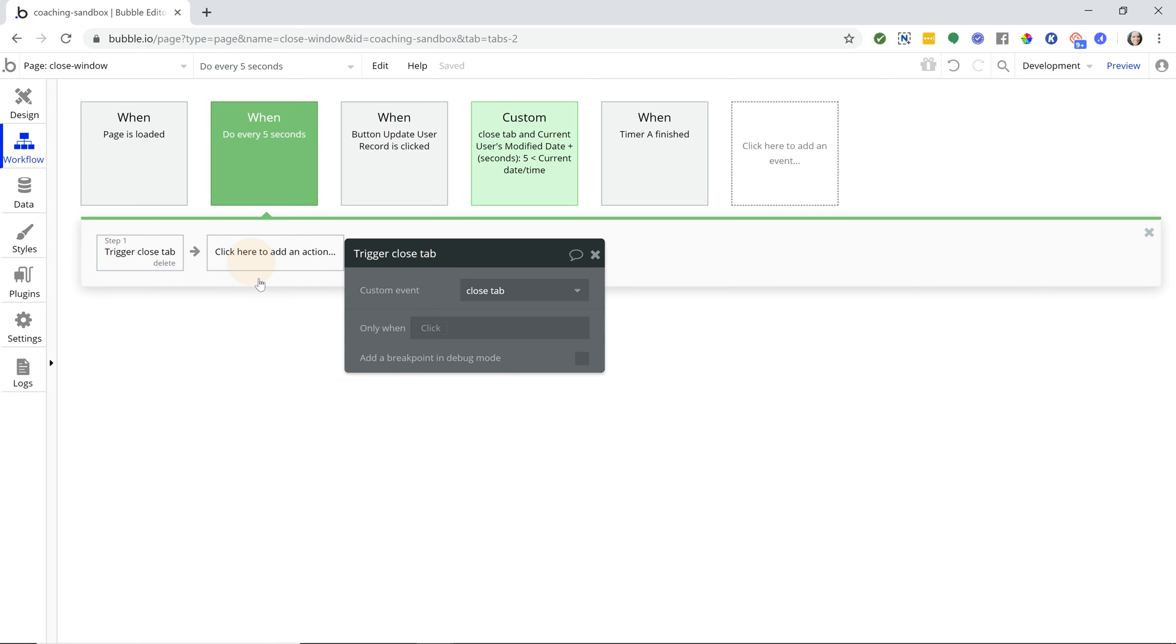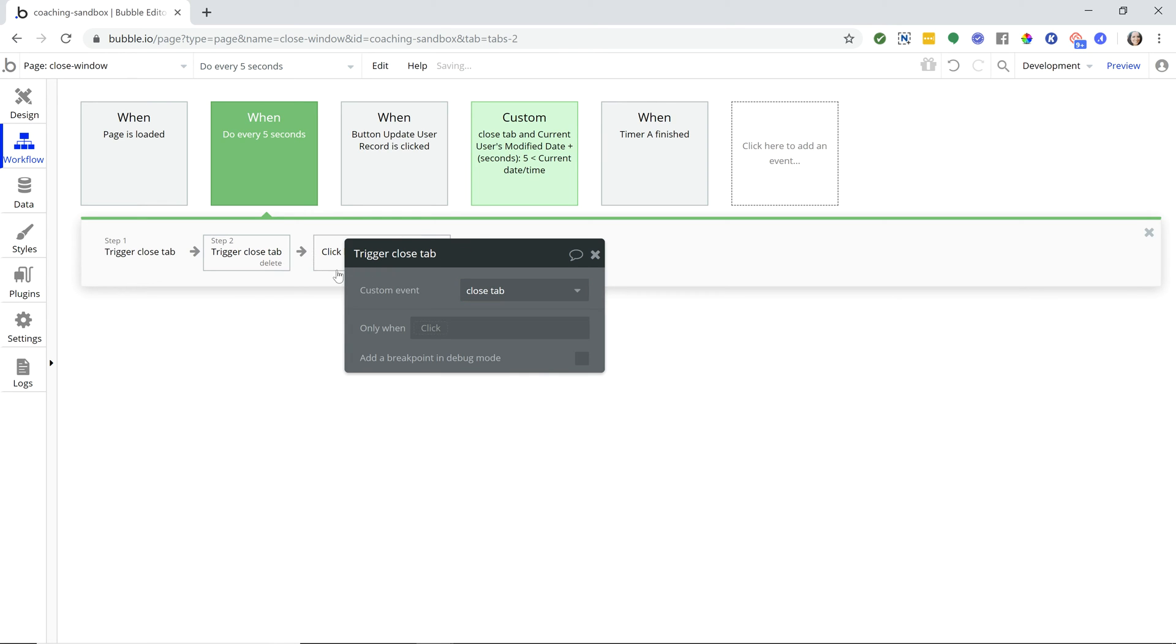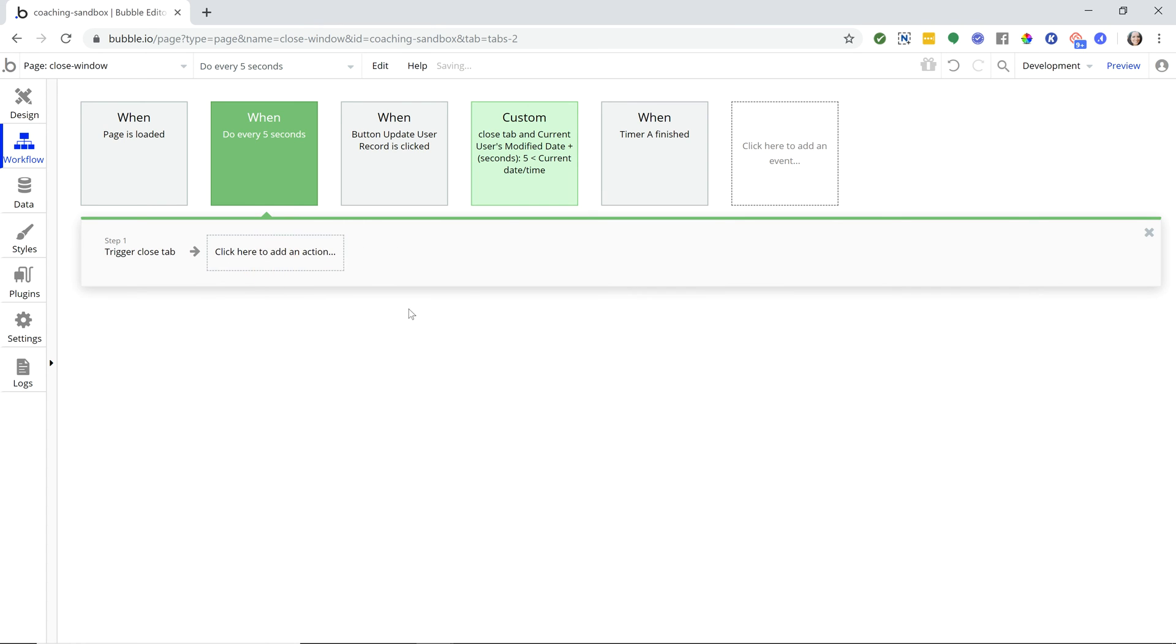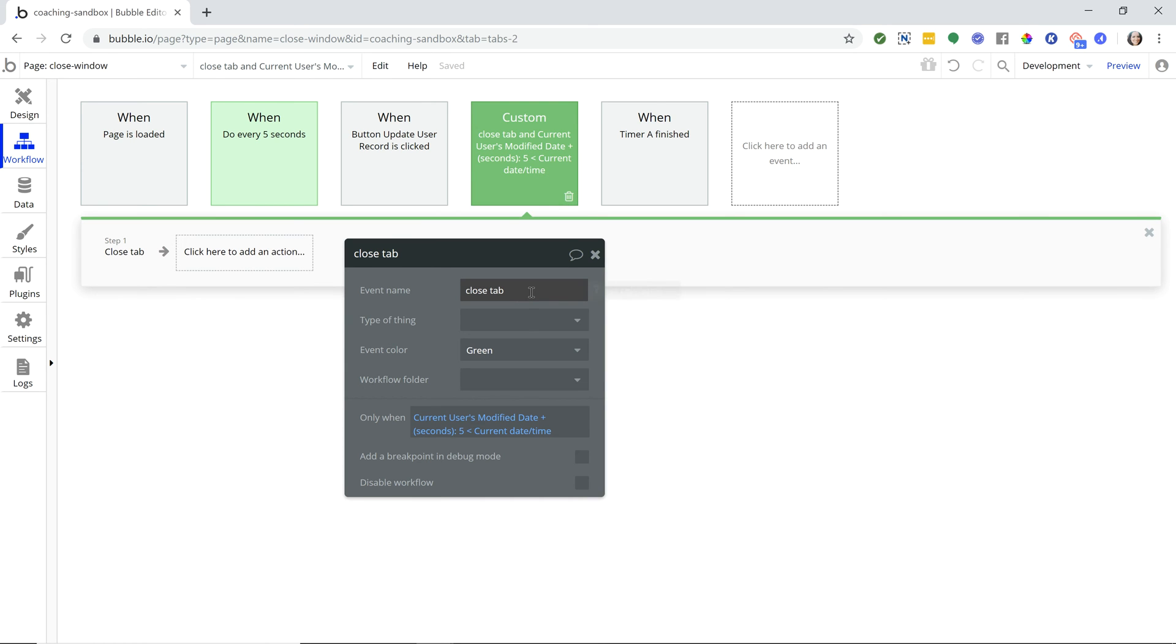Every five seconds we're going to trigger that custom event. To trigger a custom event, you can go down to custom events and then select this option here. When you select that, you're going to have to choose which custom event you want to run. If you have multiples, you'll see a list here. I only have one, so it automatically selected that one. To create a custom event, you'll go to add a new event under custom and just select create a custom event. I gave it my own event name here - I just called it 'close tab.'